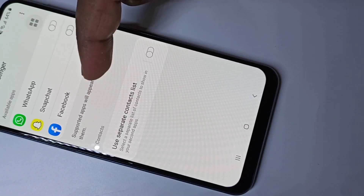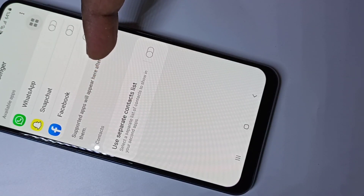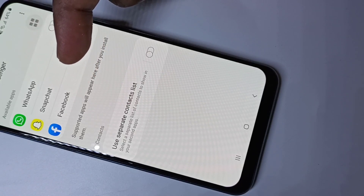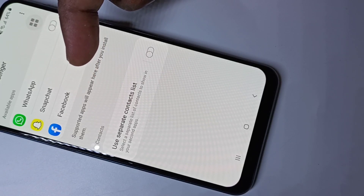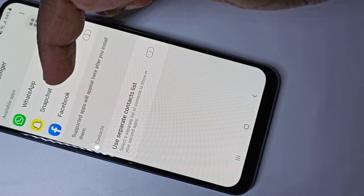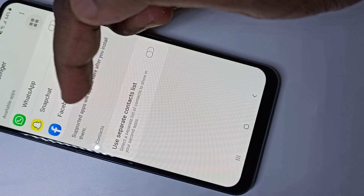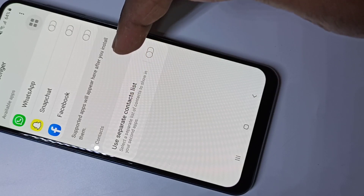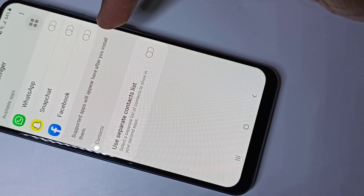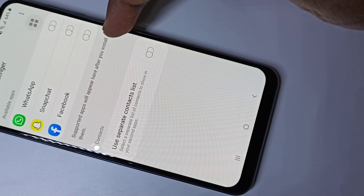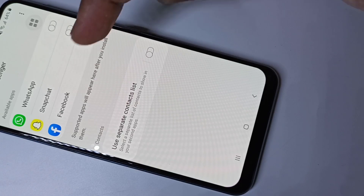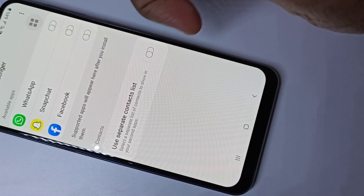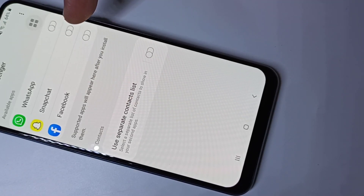Then go down and tap on Dual Messenger. Here you can see the available apps — these are the apps we can make dual, the apps which support clone.